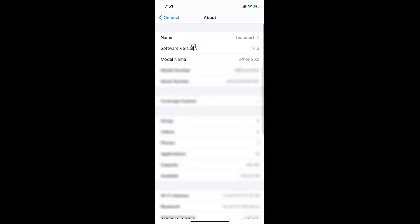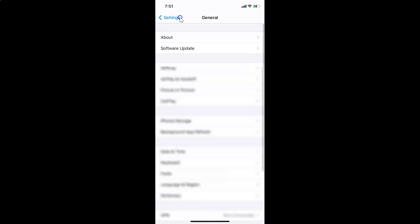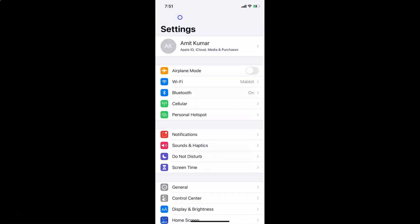You can see here I have this software version — iOS version 14.3 installed on this iPhone XR. So let me go back, let me go back again. In order to turn on or off 24-hour time format on iPhone, you have to open your Settings app.